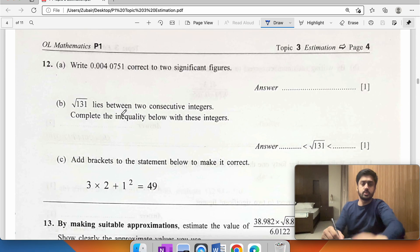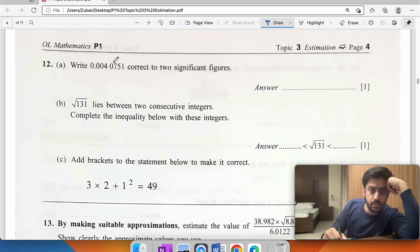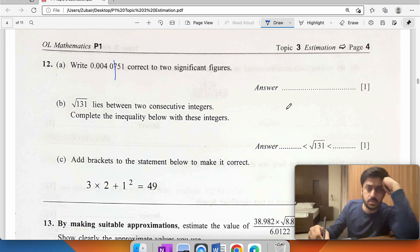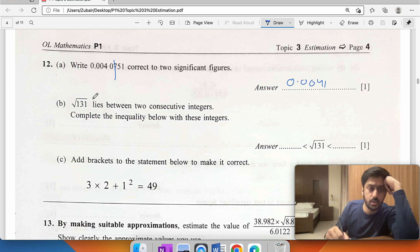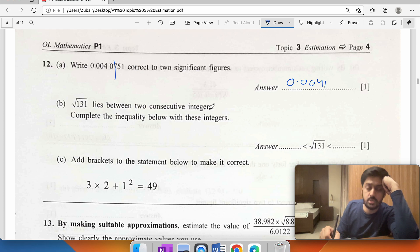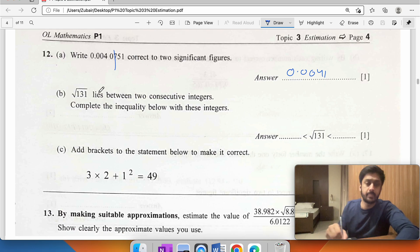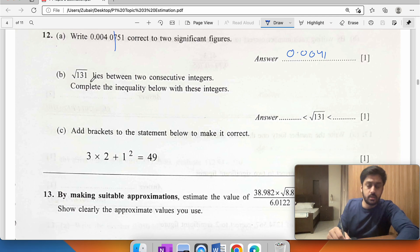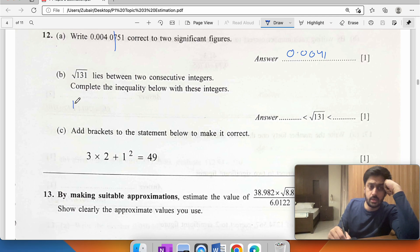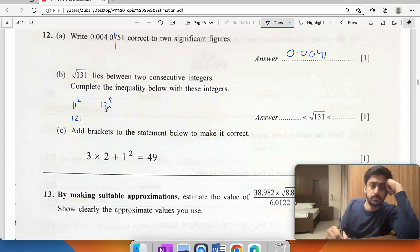Write this correct to two significant figures — the cutoff gives 41. The square root of 131 lies between two consecutive integers: 11 squared is 121 and 12 squared is 144, so the two integers are 11 and 12.